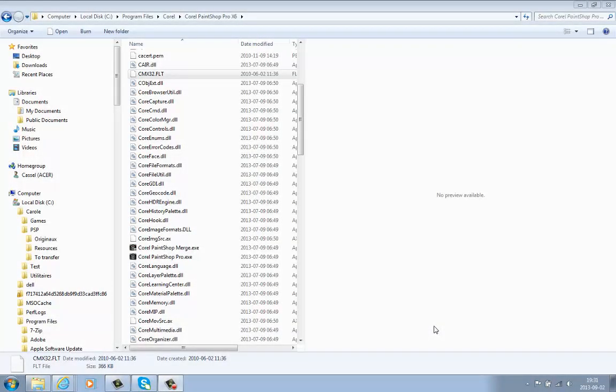Once you have your PaintShop Pro installed, whether it's the most recent version or an older one,